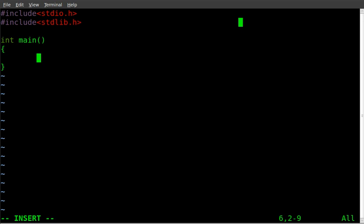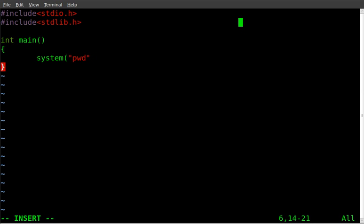Main function squiggly brackets squiggly bracket. And within that, we're just going to say system. And we're going to run whatever system command we want. So I can even do pwd, which stands for present working directory.